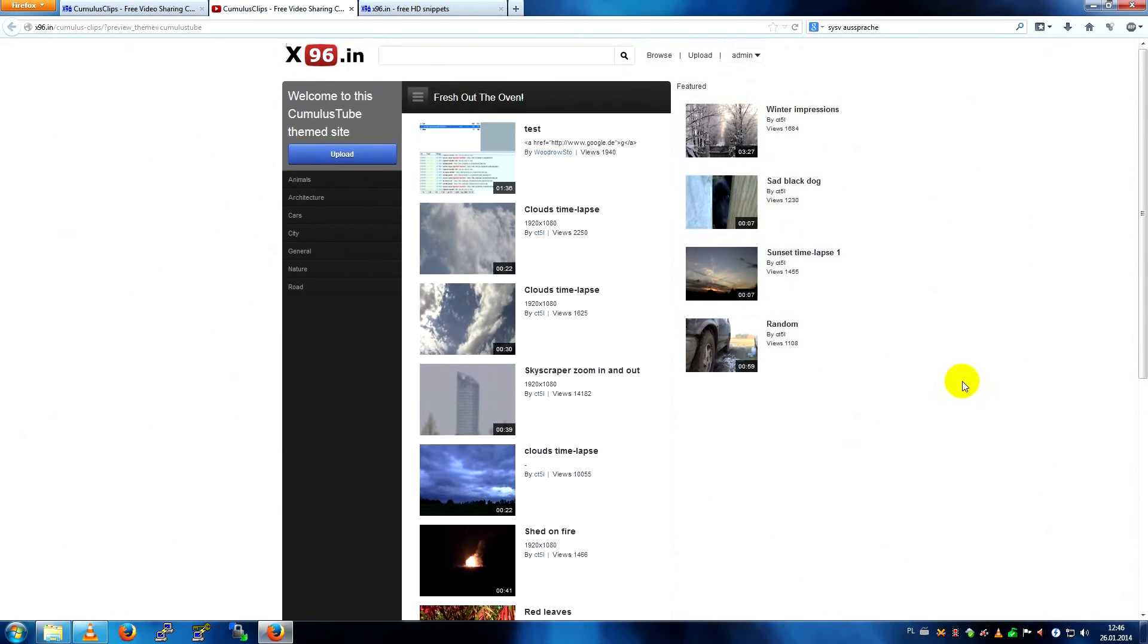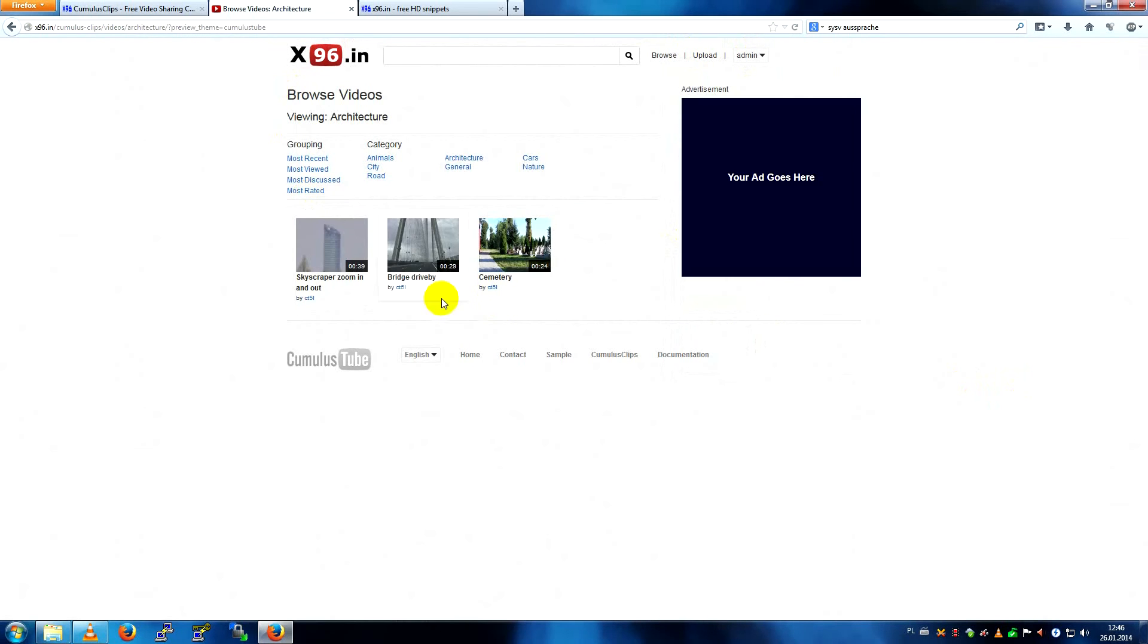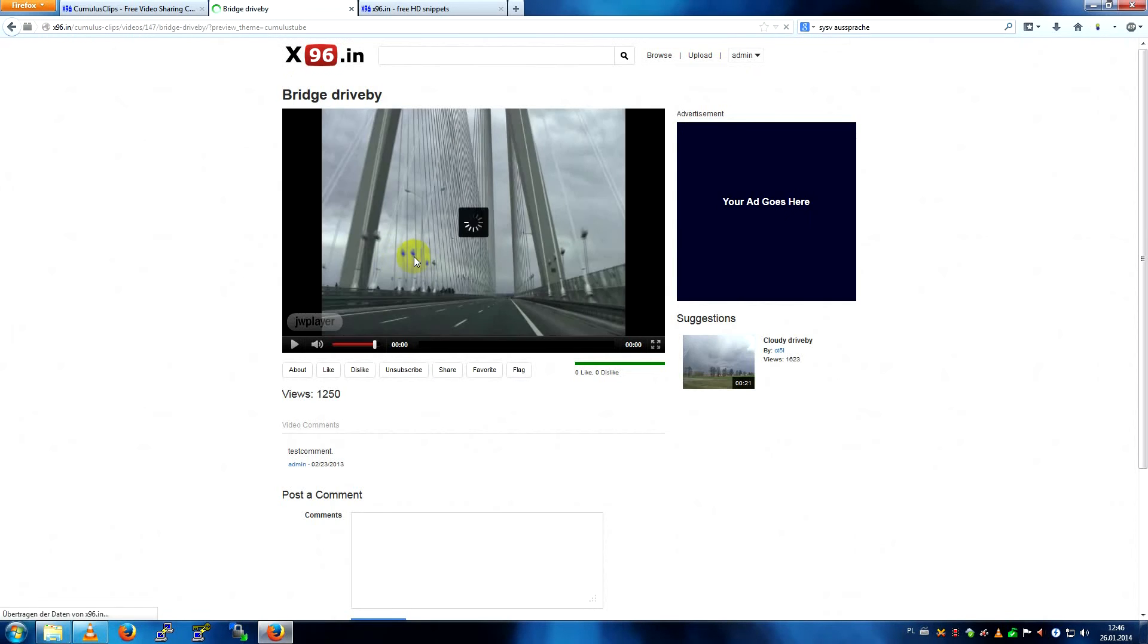That's how it looks, you have your newest videos, featured videos, categories like architecture, bridge drive by.